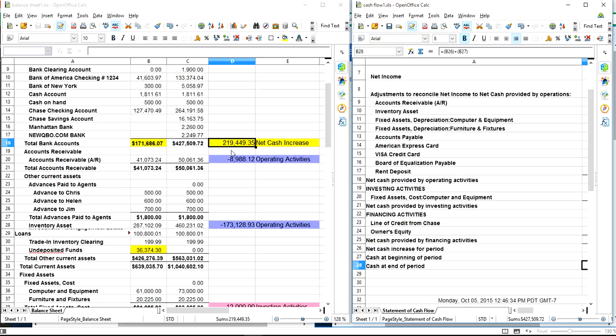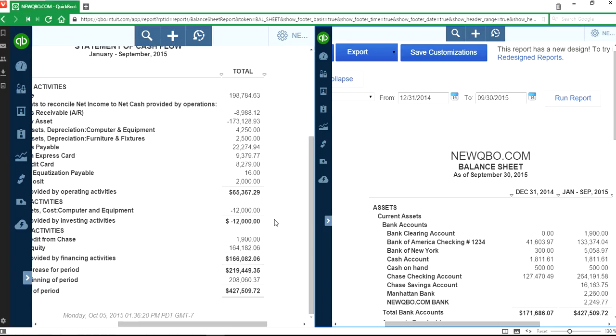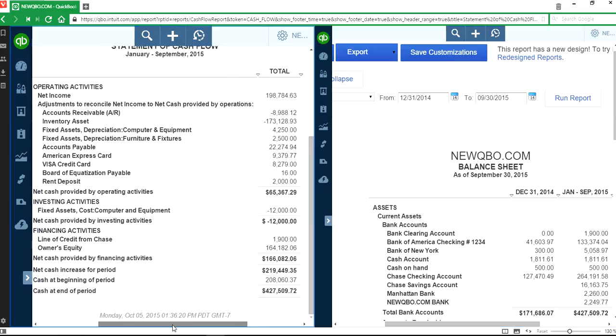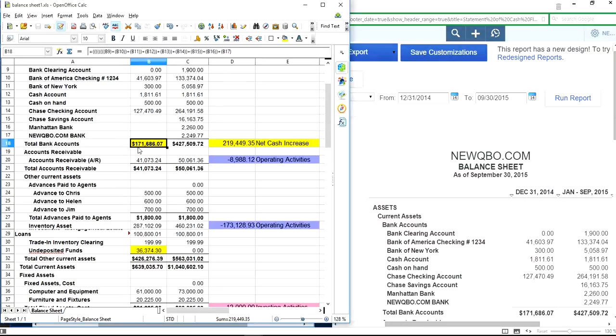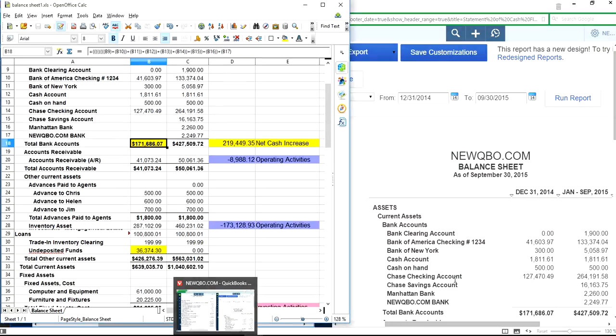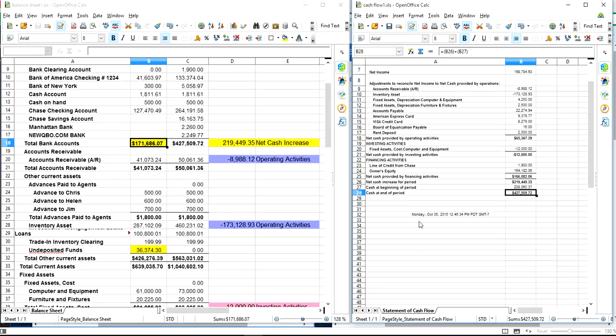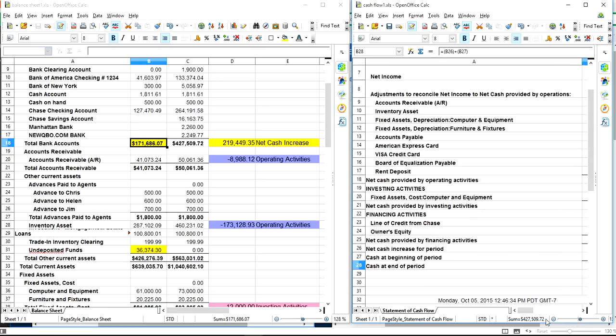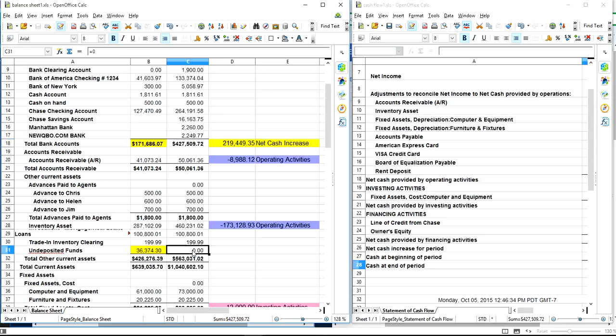This one is cash at the end. If you add those two right here, net cash increase is 219, and cash at the beginning was 208, which is this plus this. Cash at the beginning - these two numbers - and at the end is your exact number. There's nothing in here. That's how they prepare a statement of cash flow.